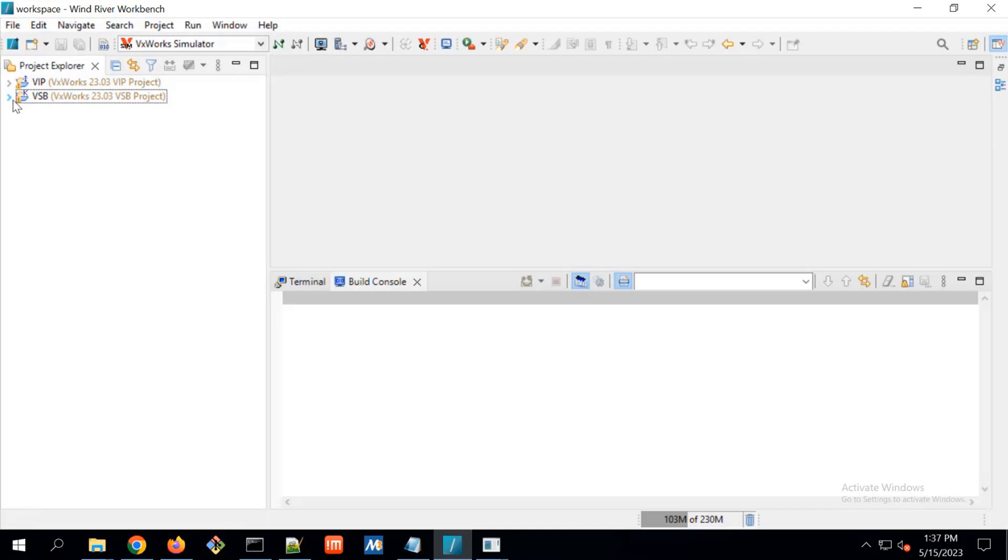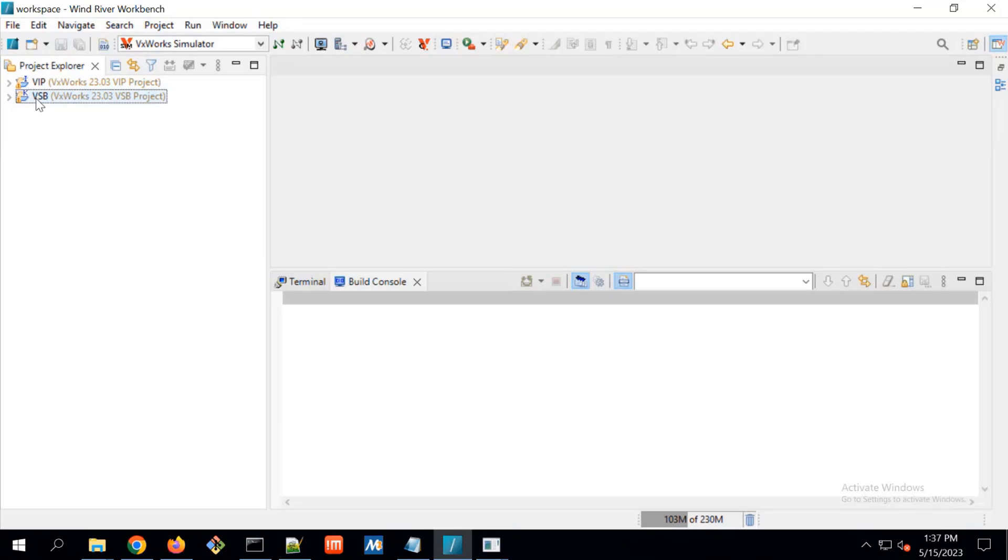VSP is basically VxWorks source build project where we can configure the VxWorks kernel to get the only required package. And on the base of VSP, we have to create the VIP project. That is the VxWorks image project.